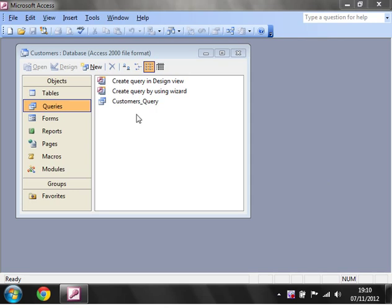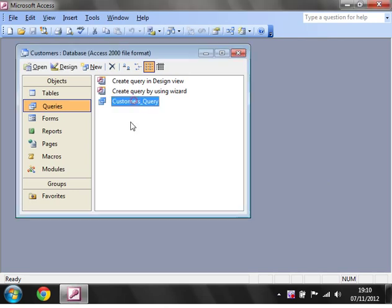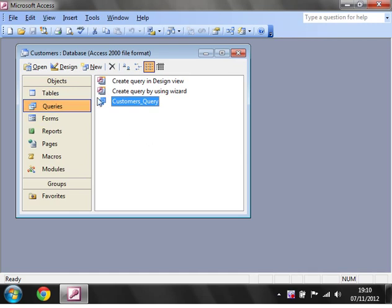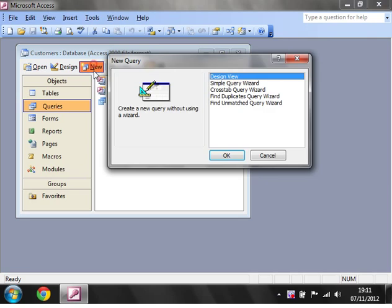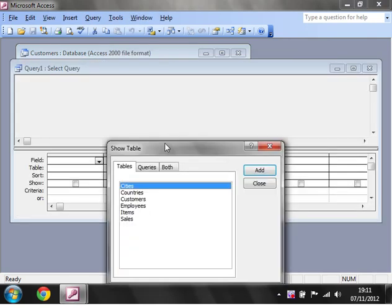In the previous tutorials we showed you how to create a query off just one table, and it's very similar to do one with multiple tables. So let's start off again by clicking on New and then Design View.